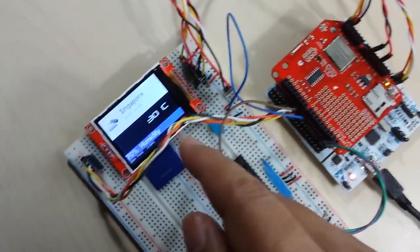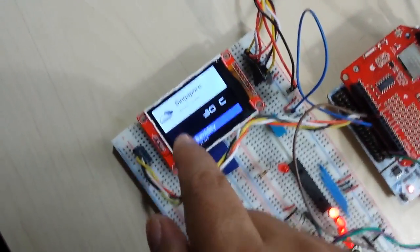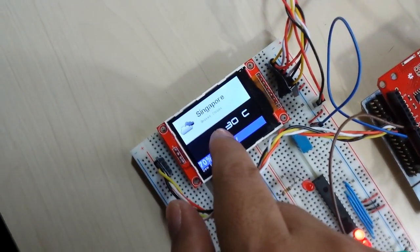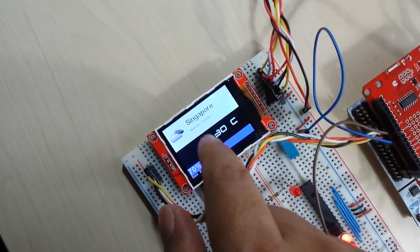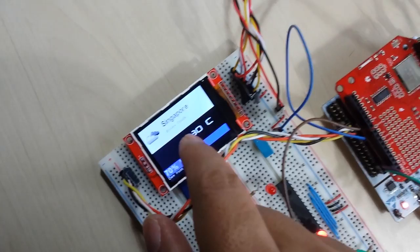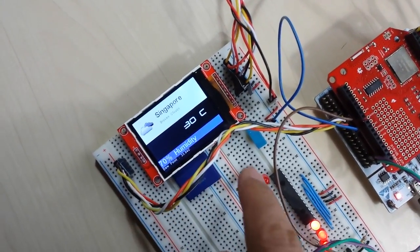Now the temperature that you see here is not actually taken from the internet, but rather from the temperature and humidity sensor.